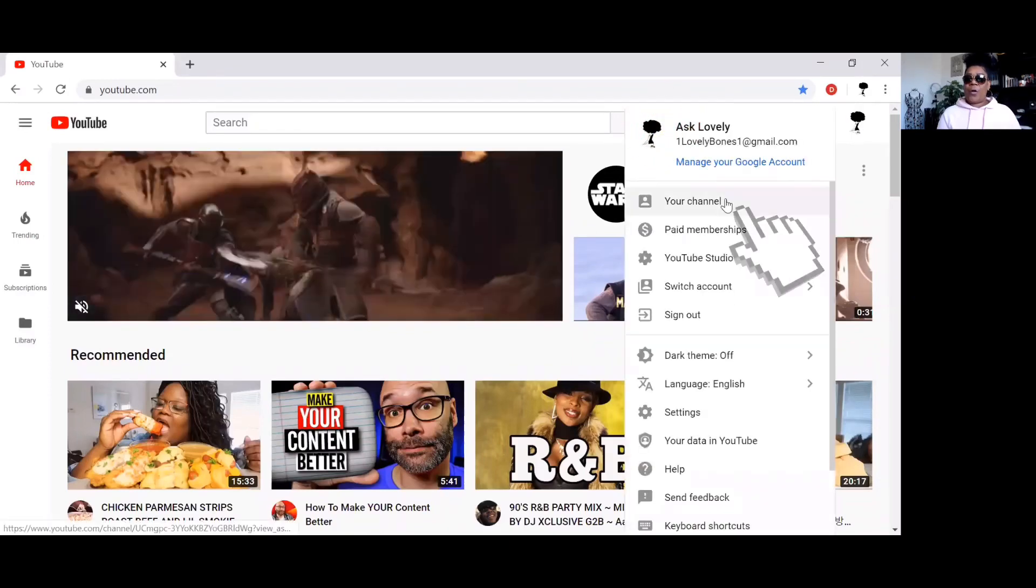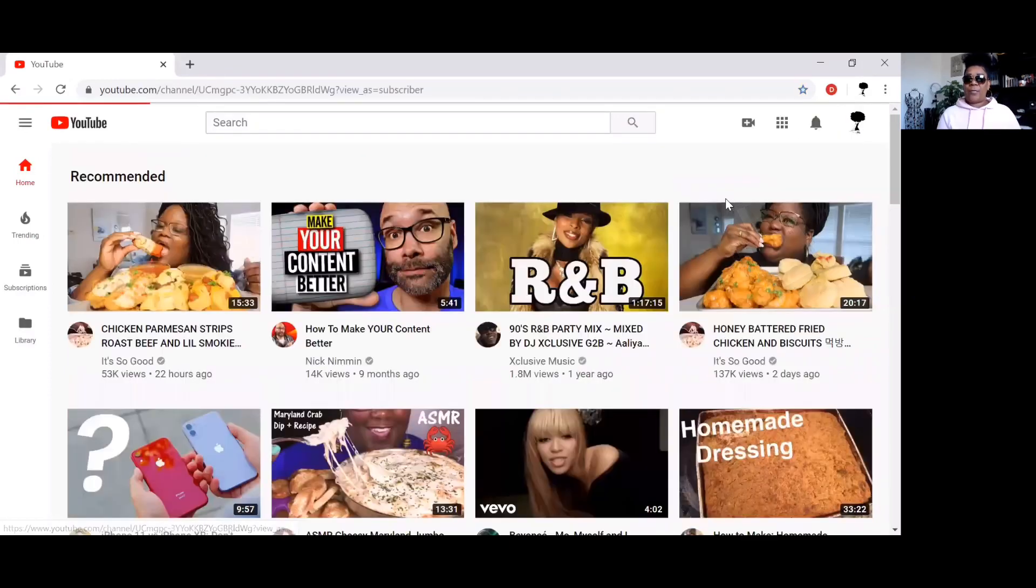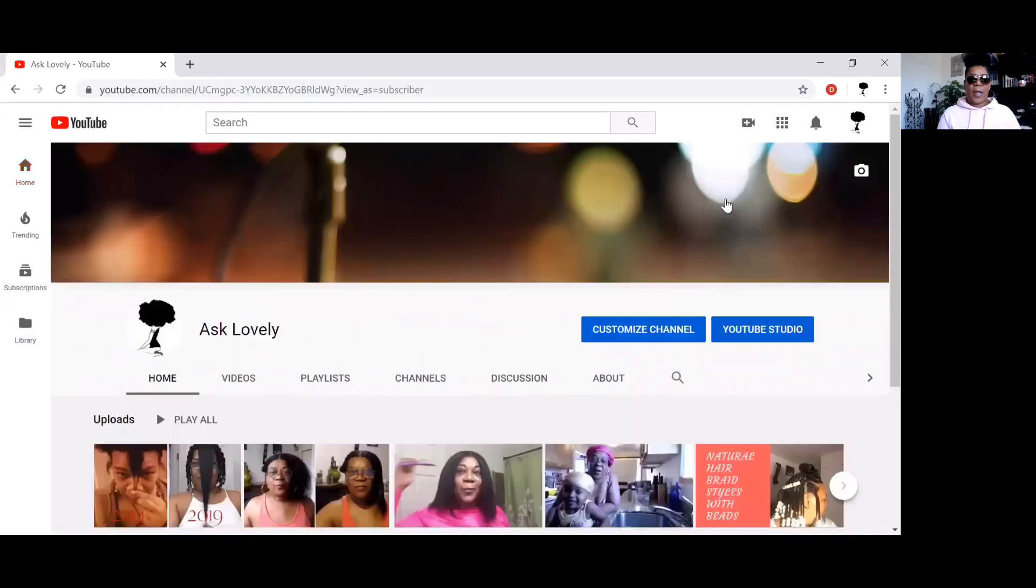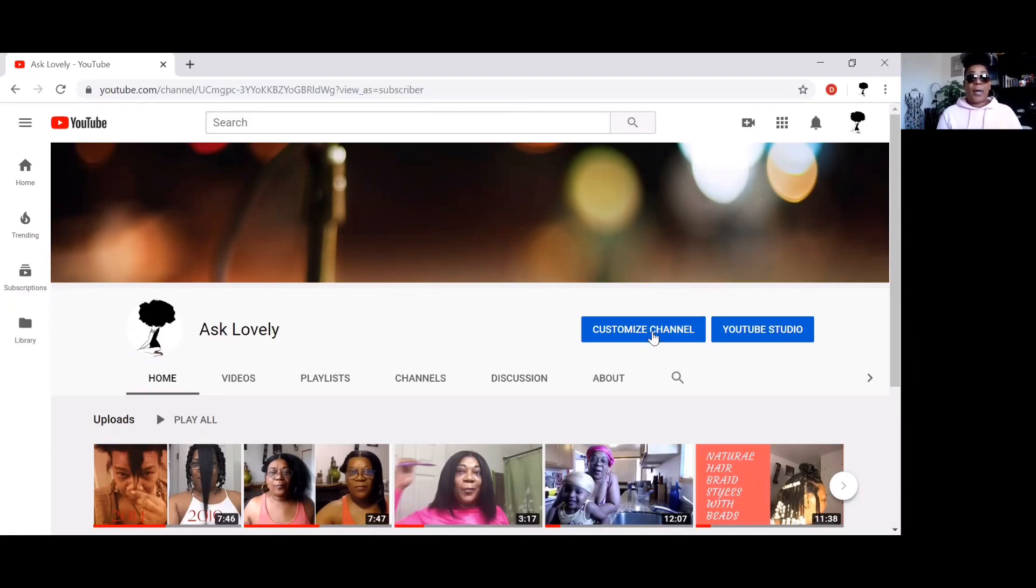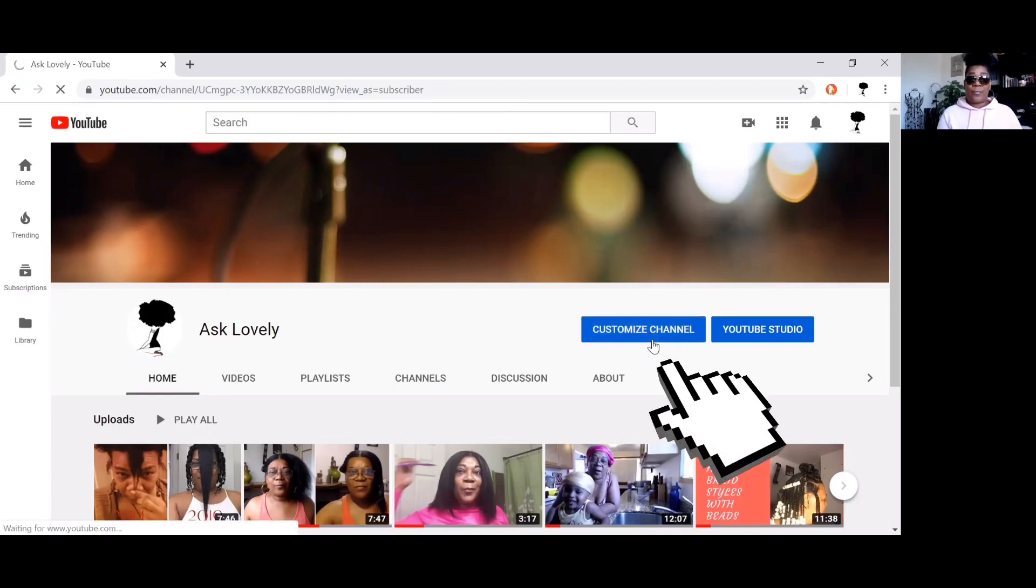Then you want to go to your YouTube icon right there, go to your channel. Okay, this is how to find your saved playlist, so you're going to open up YouTube, go to your YouTube channel, click on Customize Channel.